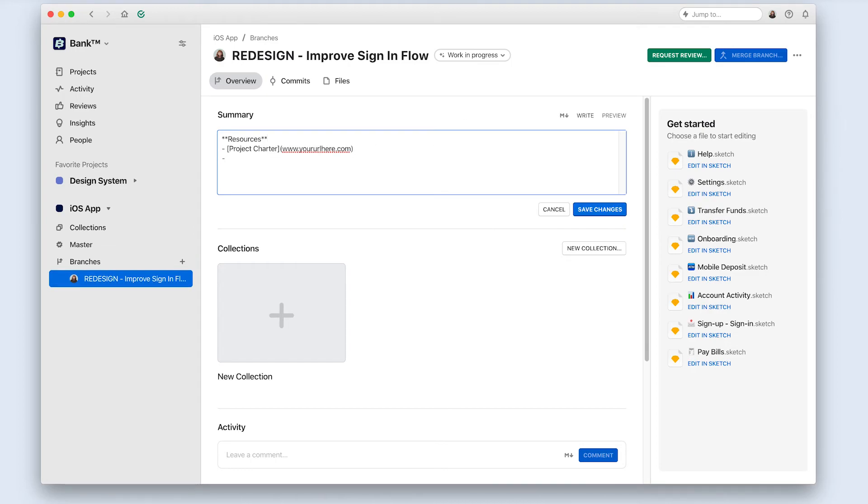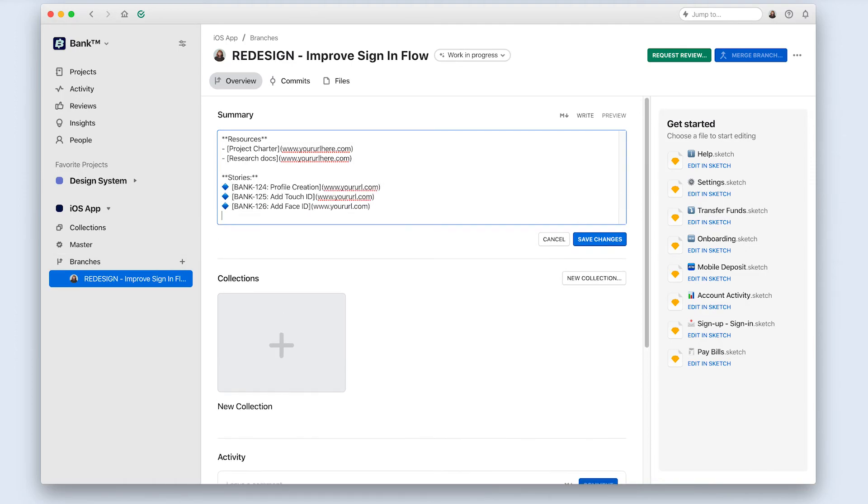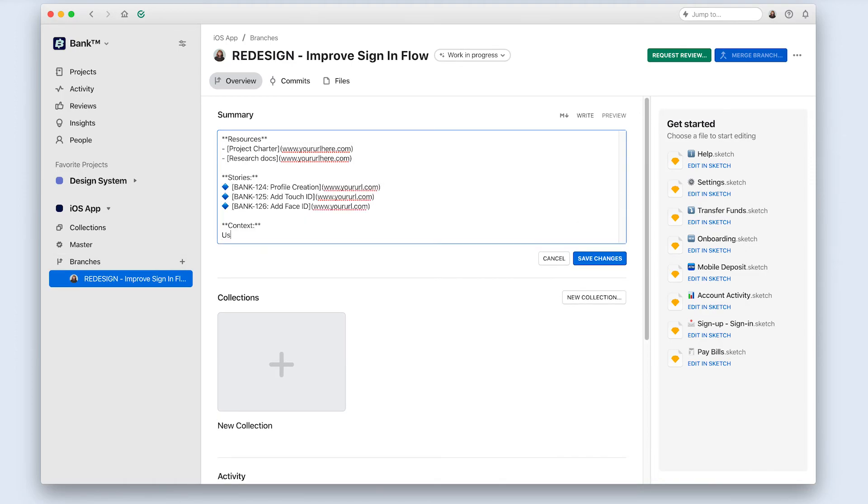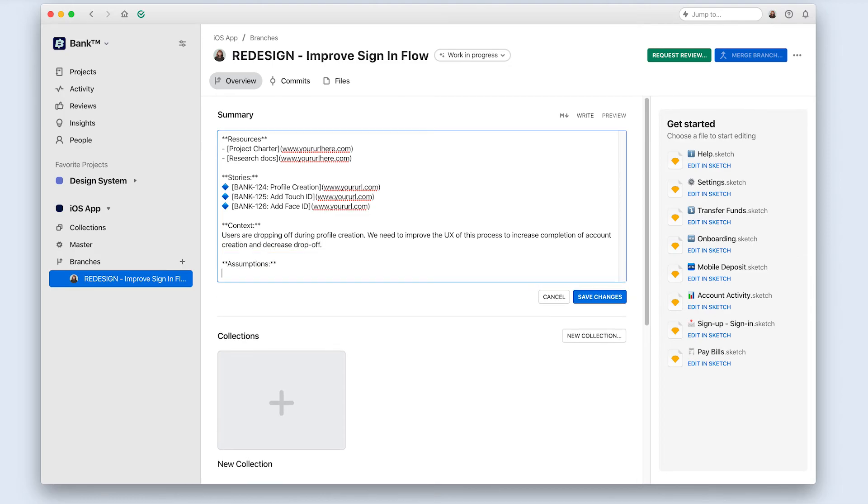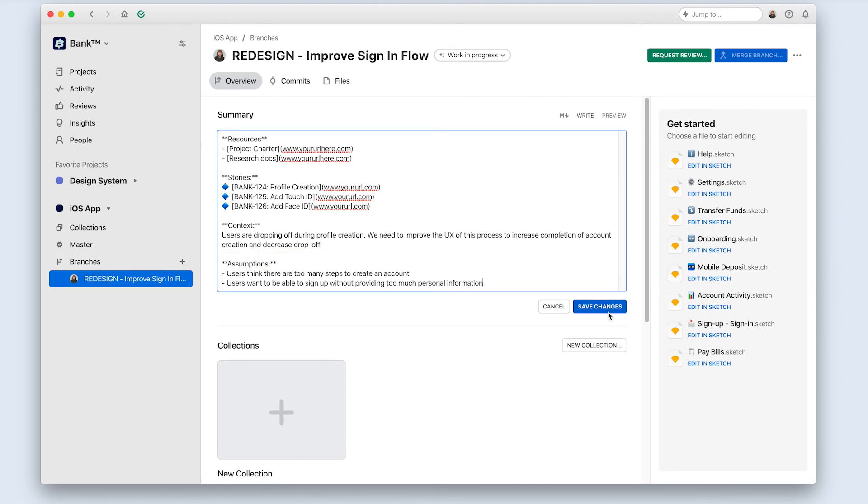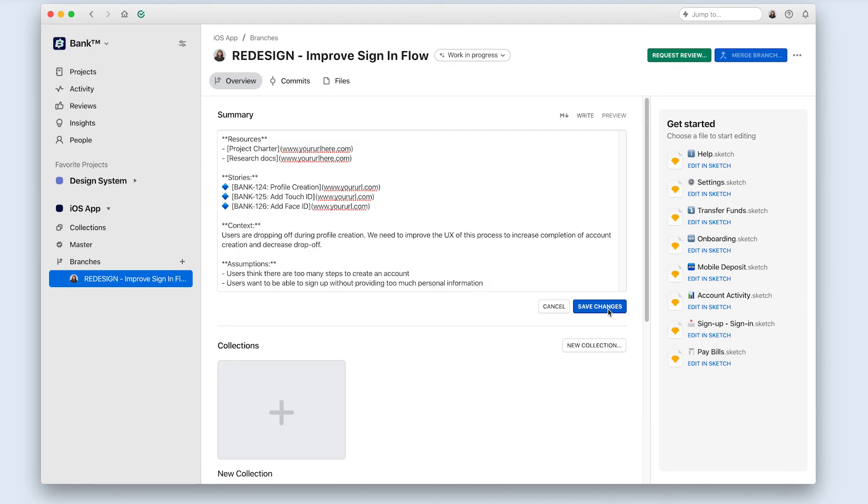In this example, I've added a short, generalized summary of the context, problem statement, and goals of the work I'll be doing in this branch. I've also added links to the project charter, research results, and the JIRA ticket where the progress is being tracked.